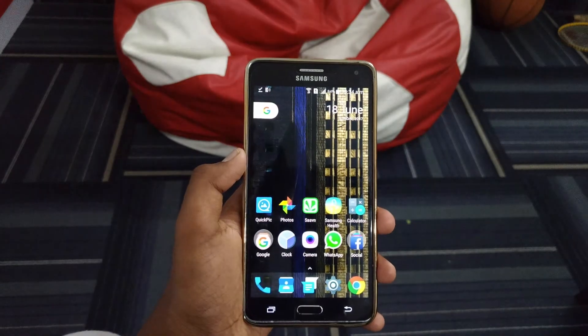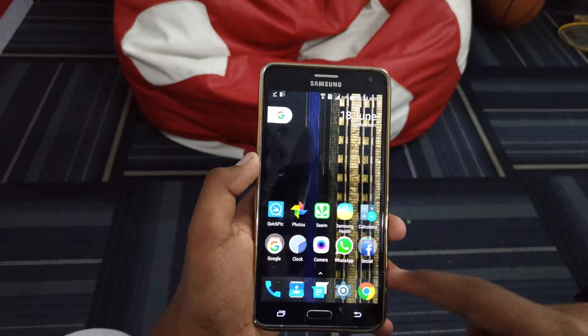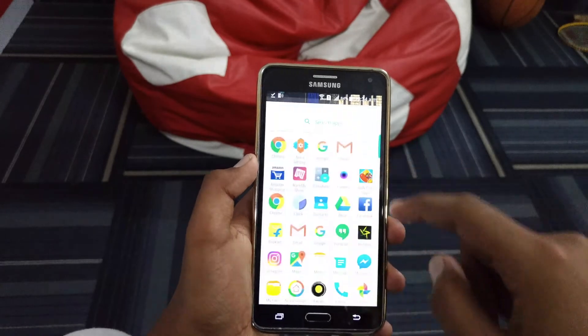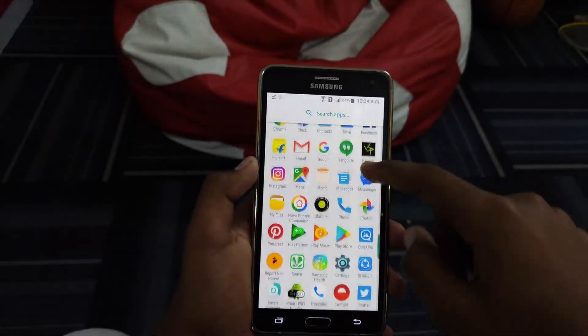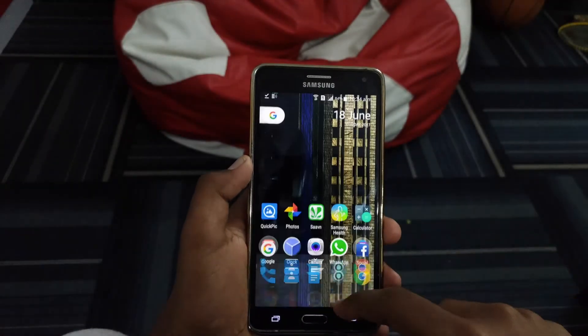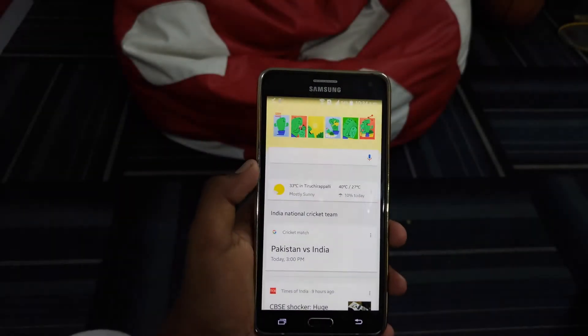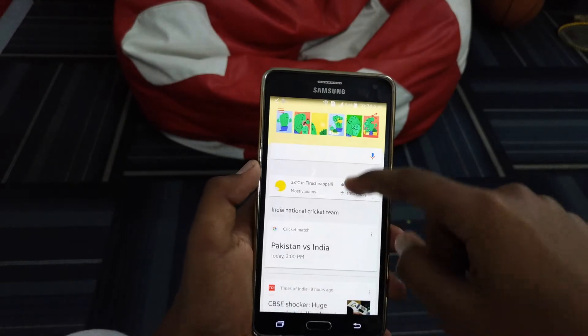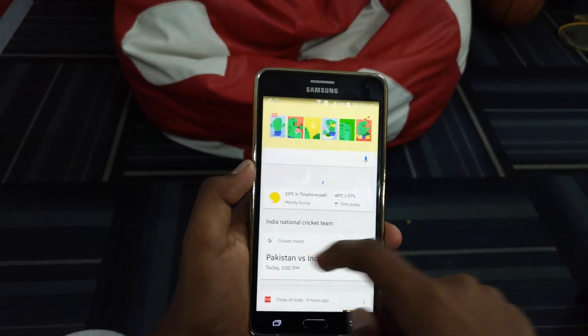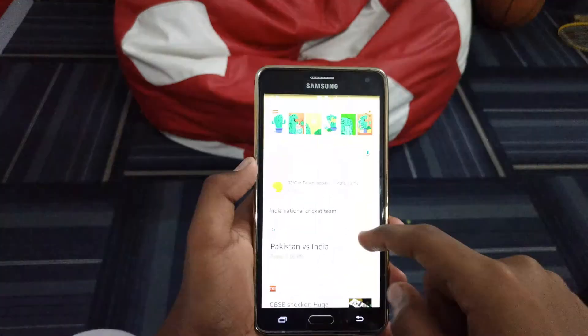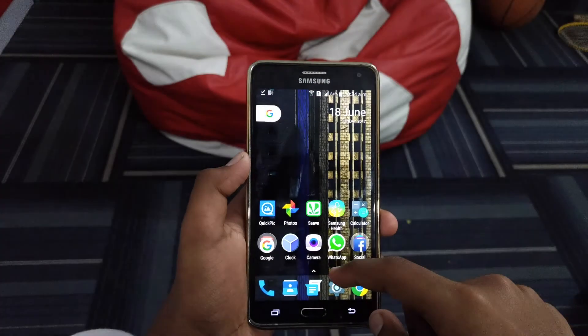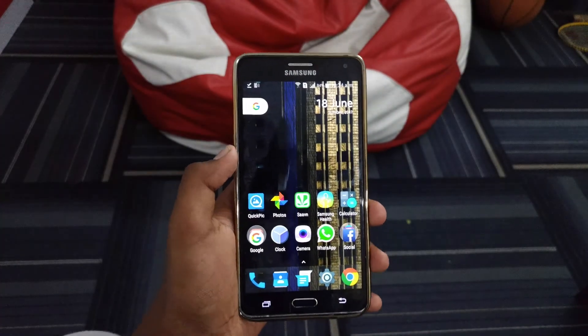After installing both the apps, you can now swipe right to get Google Now on your home screen. Do note that if you have previous versions of Nova Launcher, you need to replace them with this one.